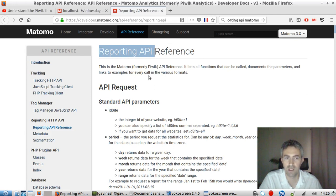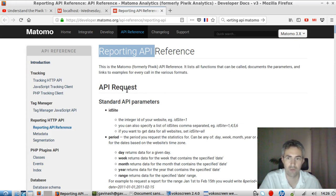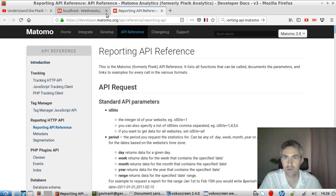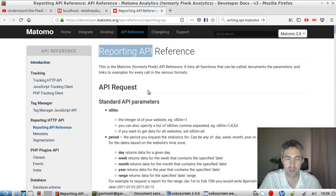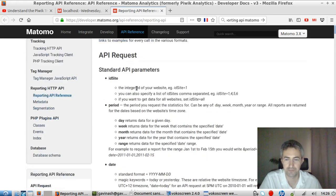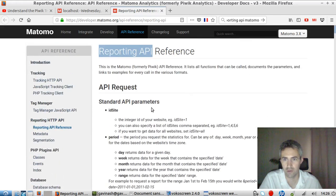So basically, how you can extract some data feed and then use those data feed to some external applications. The official documentation is the following one. You just go on the website of Matomo and you just type reporting API and you will find this official documentation.